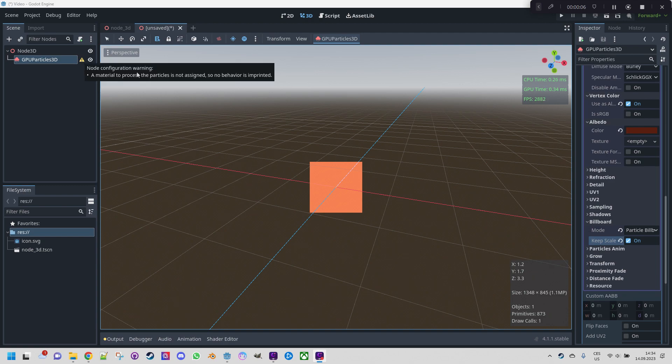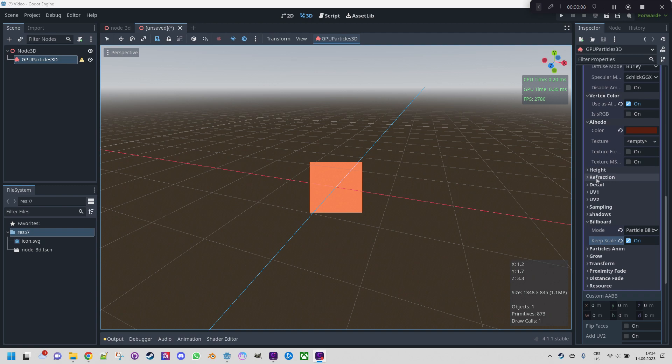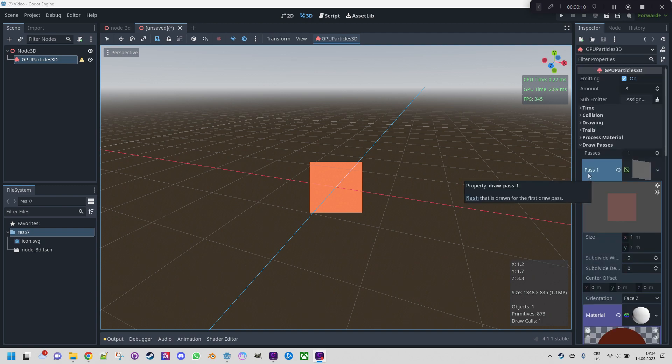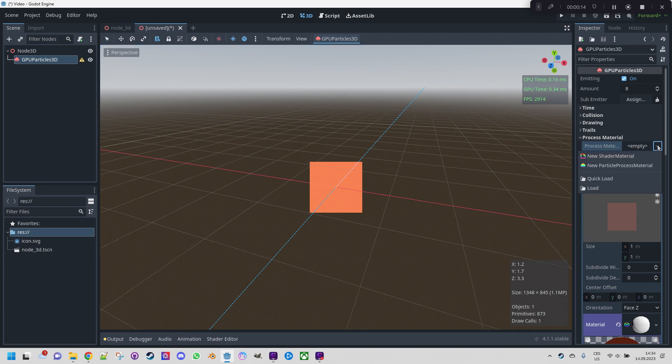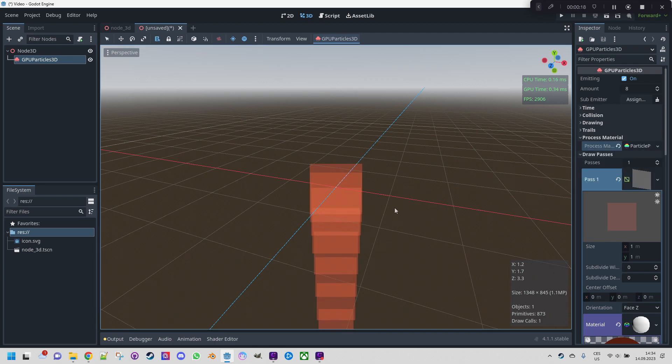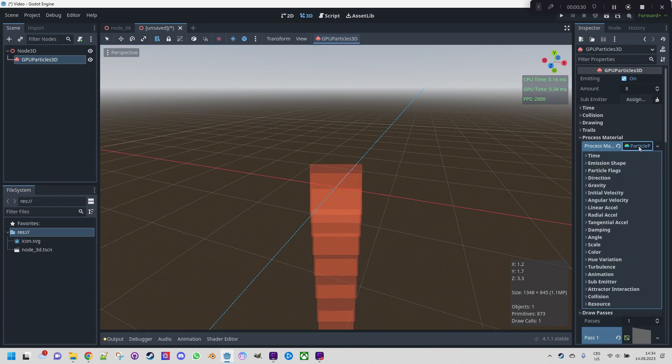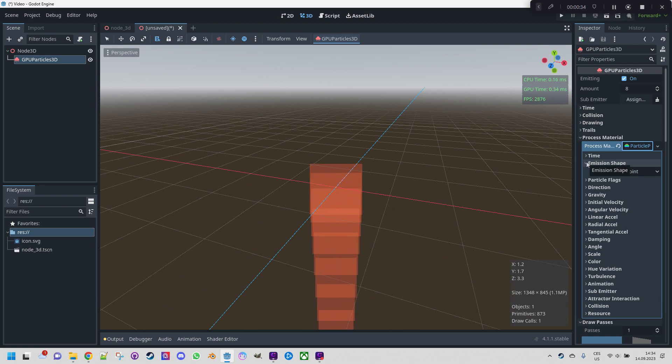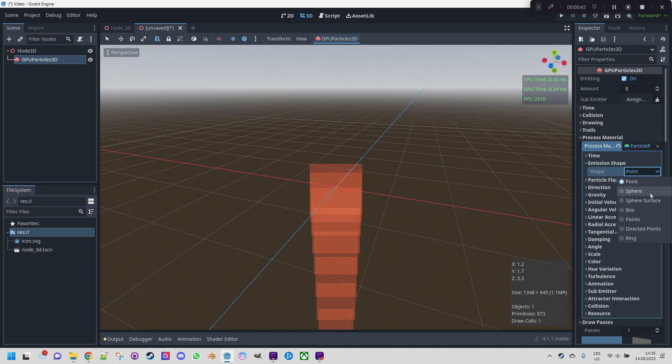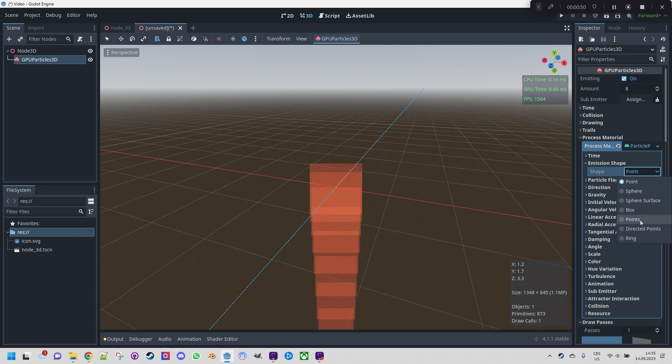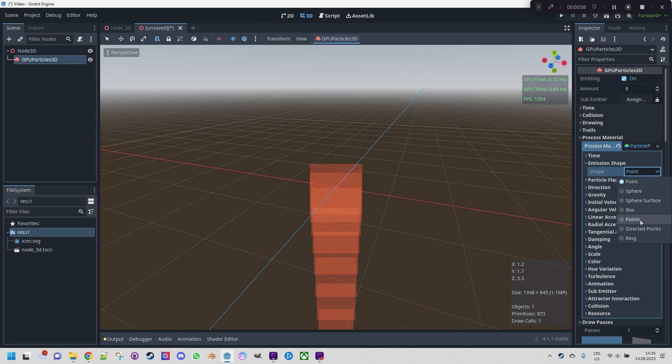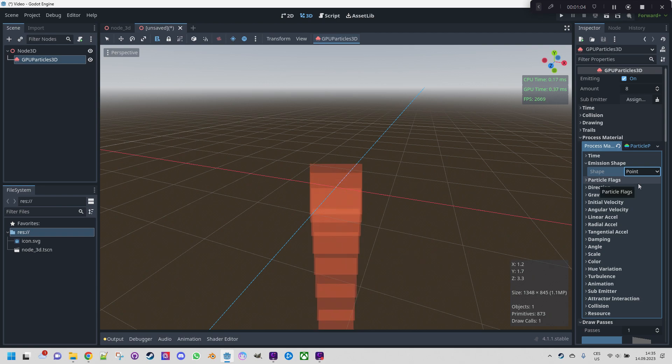And since there is still some kind of warning, we want to proceed with setting up the process material. So we scroll up, expand process material and select new particle process material. As you can see it's already doing something. The particles are free falling because there is some default gravity. We will address that very soon. Let's click the process material and start with emission shape. In fact we won't do anything here because I've been doing experiments with other shapes, for example a sphere, but it seems that a point still gives the best results. It might be interesting to try multiple points to make the fire wider with multiple flames, but that would require to import an emission point texture and I don't have anything like that right now. So let's keep it as a point.